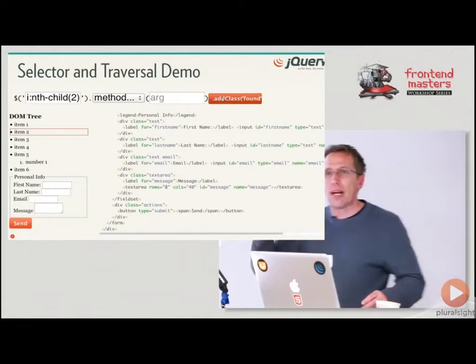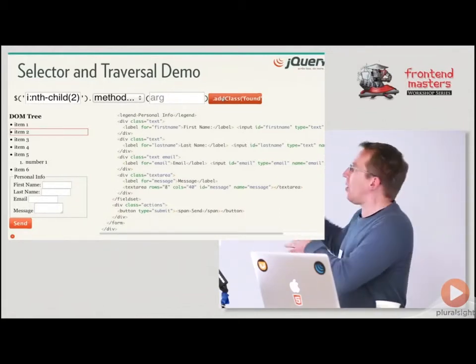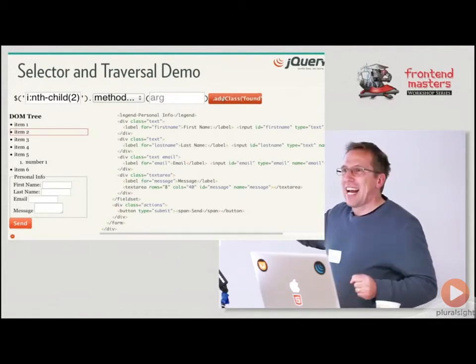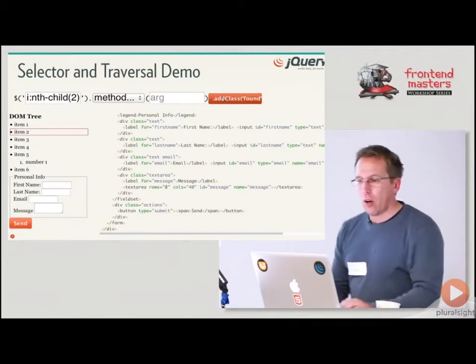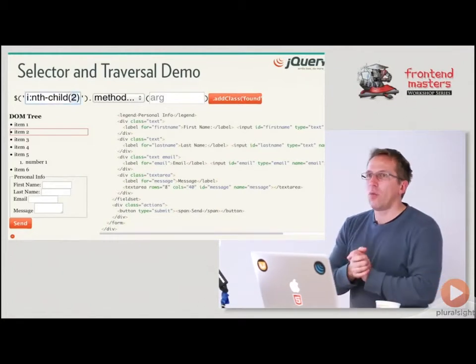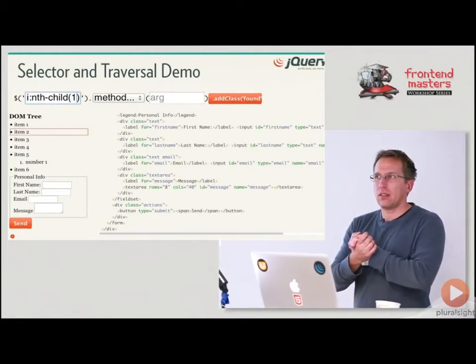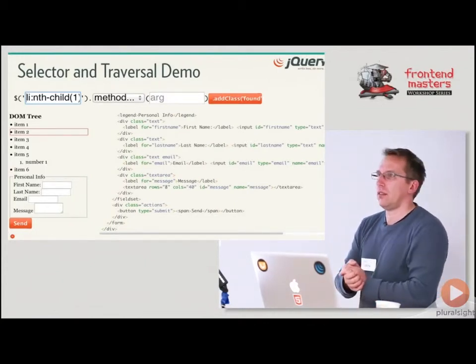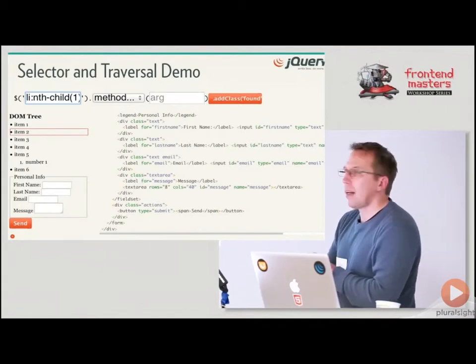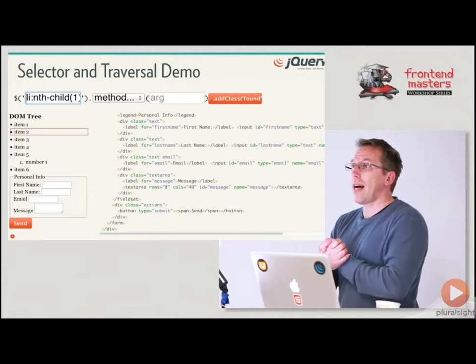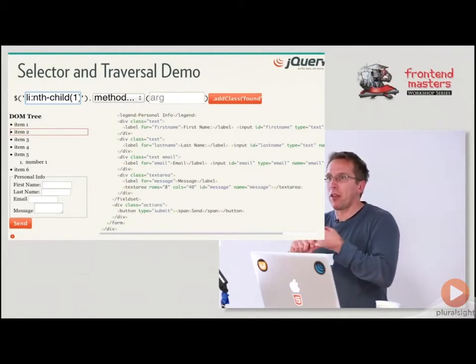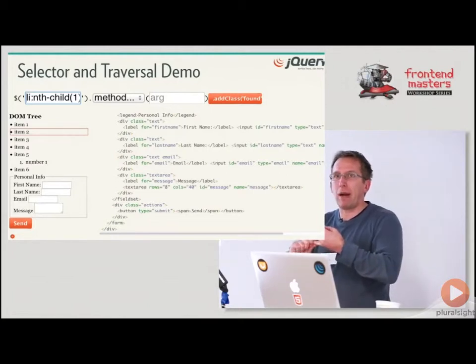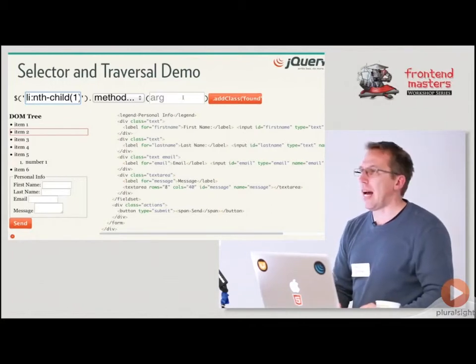And here's what nth-child means. It doesn't mean just the nth one, it means the one that is the nth child of its parent. So if I did nth-child(1), what would this select? It's an li:nth-child(1). It would select item one and? And number one. Why? Because they're both li's, and they are both the first child of their parent. Right? Let's try it. Yeah.